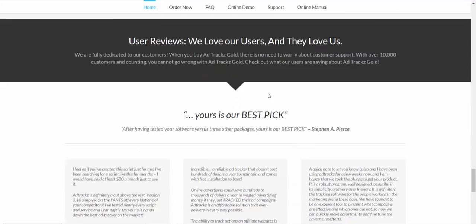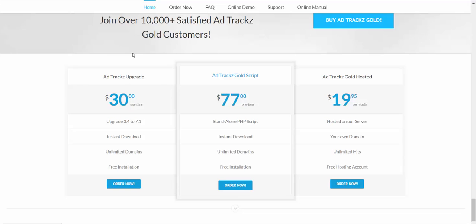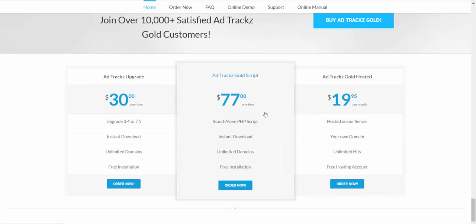Here are some reviews, and this is the pricing. That's why I said this is the best — it's not that expensive. You can get all features for just $77 one time and you're done, or you can get a monthly subscription if you're okay with that. The majority prefers one-time just to avoid worrying about being charged every month.